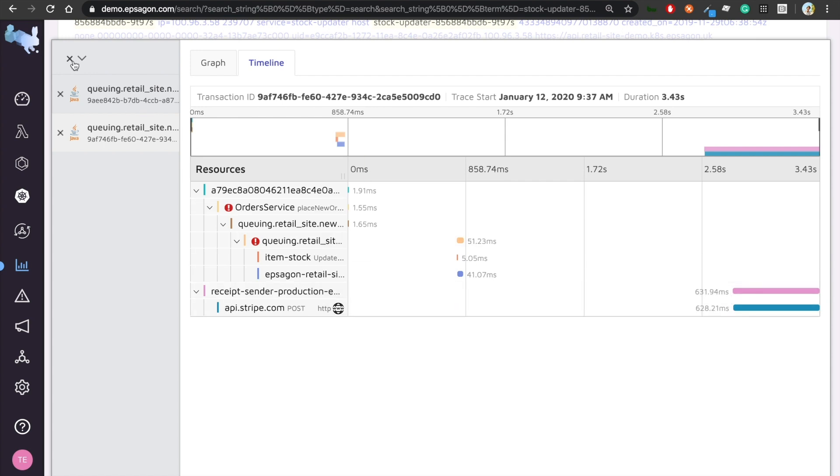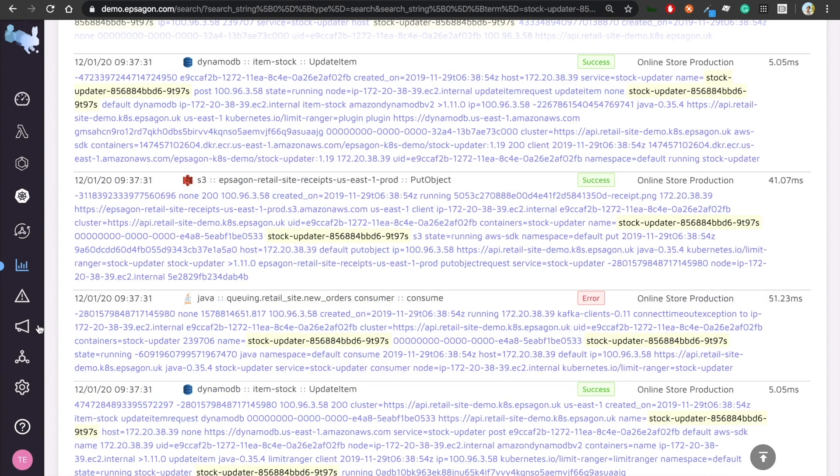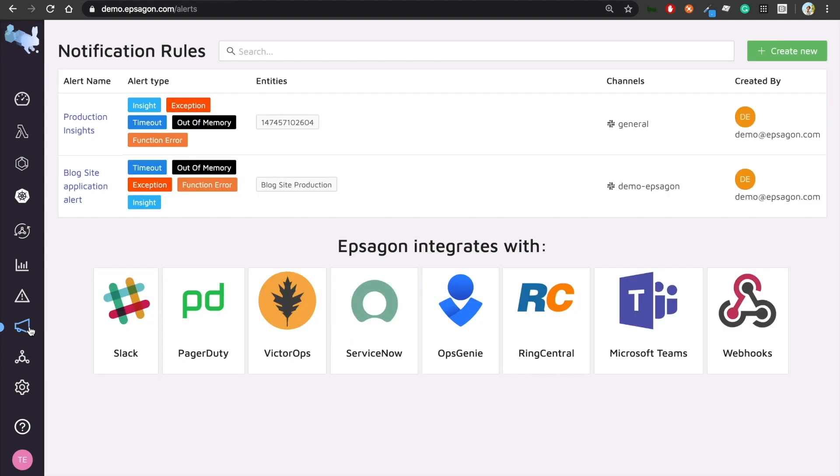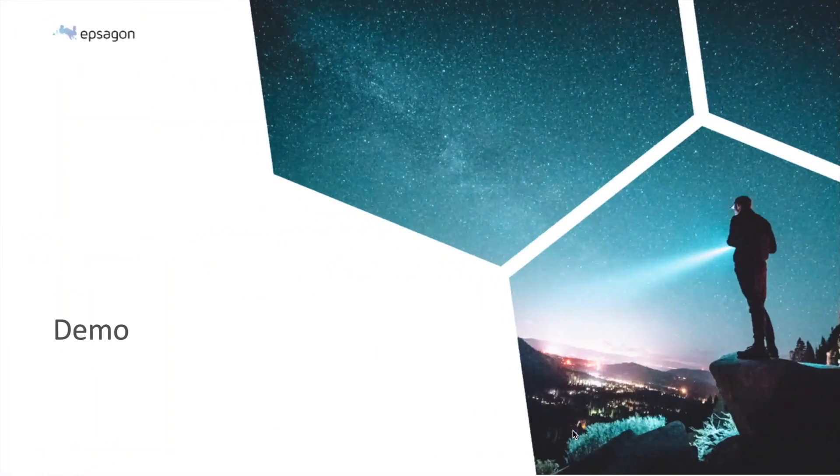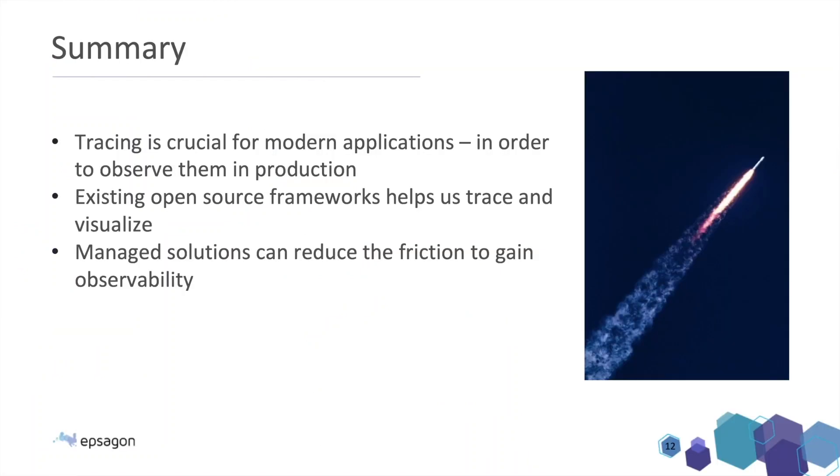So this is tracing. Now, obviously, you don't want to wait in front of the dashboard all day. You want to get notified when something bad happens. And with notification rules, you can easily get any kind of alert or problem to your application. Epsilon integrates to all most popular frameworks today, Slack, ServiceNow, PagerDuty and so on.